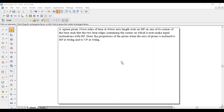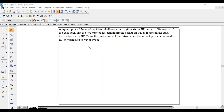Hi guys, greetings of the day. Myself Raghavendra. Today we are going with a prism problem. A square prism with 35mm sides of base and 60mm axis length rests on HP on one of its corners of the base, such that the two base edges containing that corner make equal inclinations with HP. Draw the projections where the axis is inclined to HP at 40 degrees and to VP at 30 degrees.